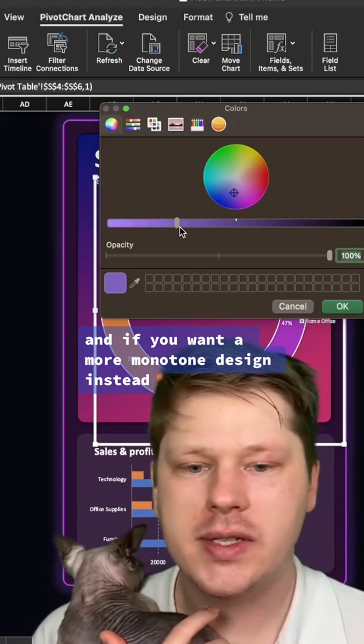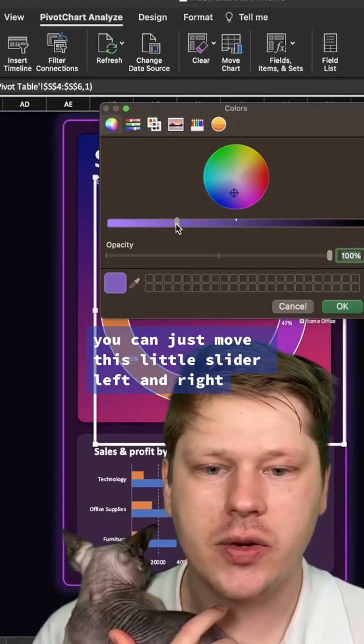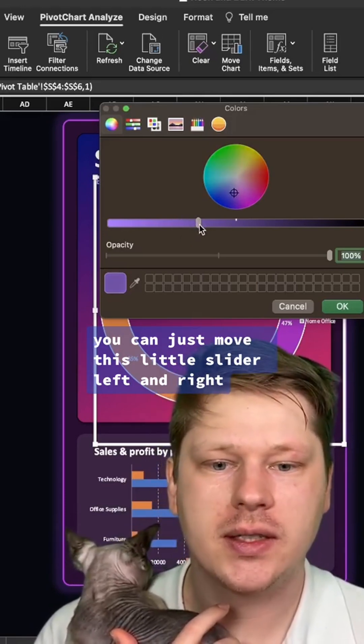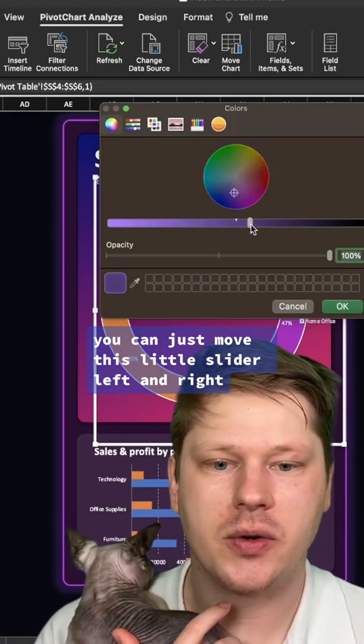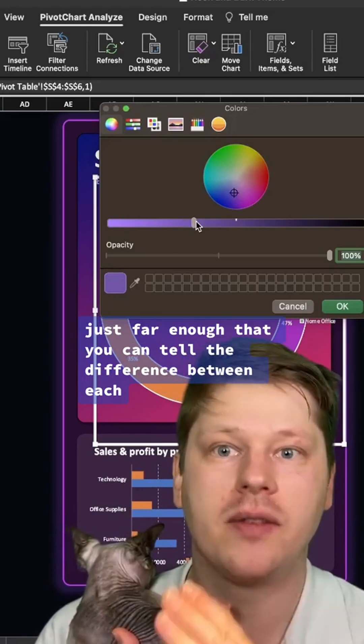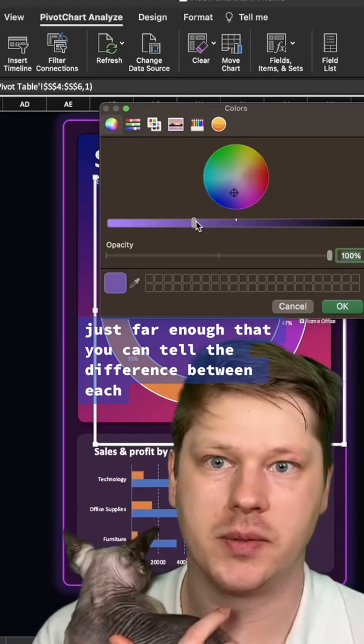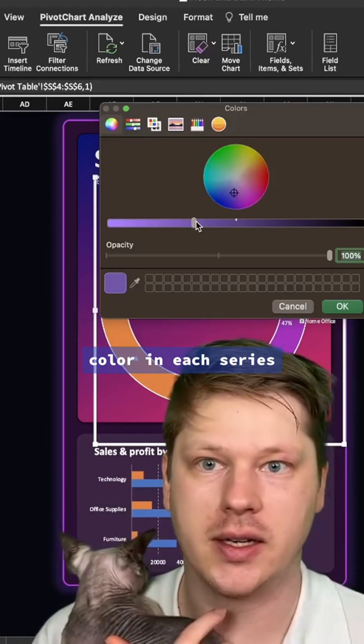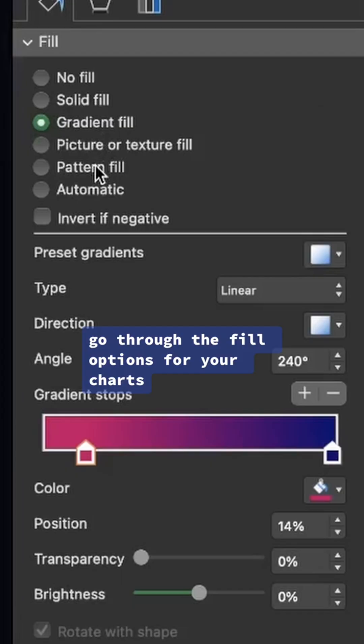If you want a more monotone design instead, you can just move this little slider left and right, just far enough that you can tell the difference between each color in each series.